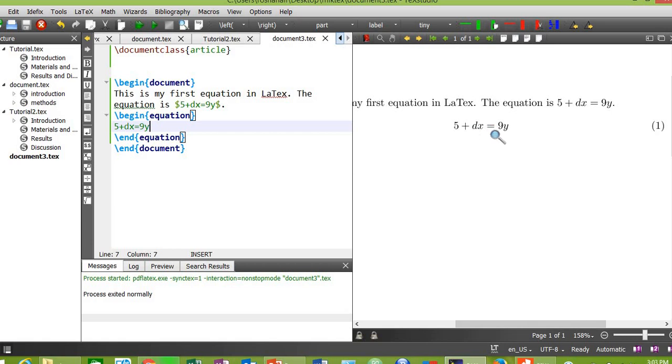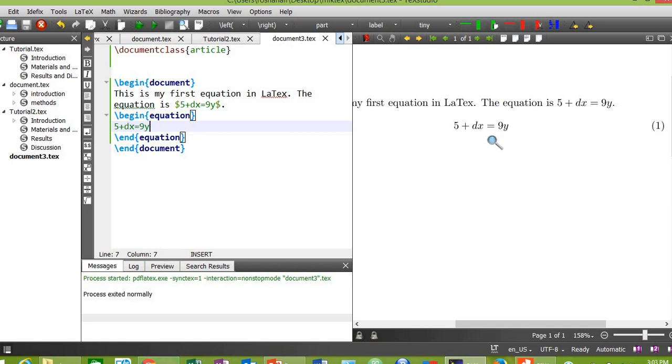As you can see, this equation has been numbered as 1, while the equation that was surrounded by dollar signs was not numbered. That equation was not separated from the text, while this equation can be seen separated from your main text. This will not appear inside the text. This will be in its own environment.